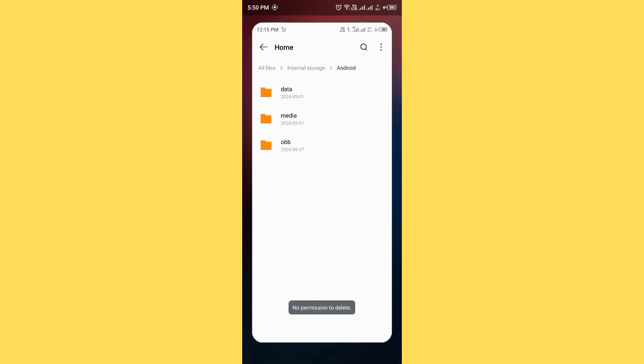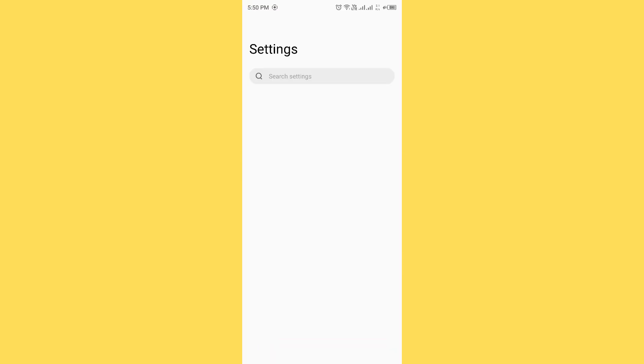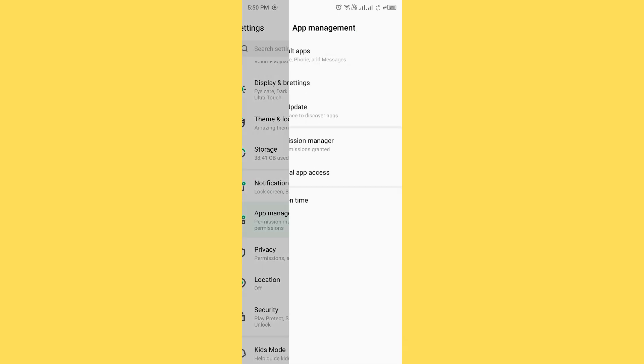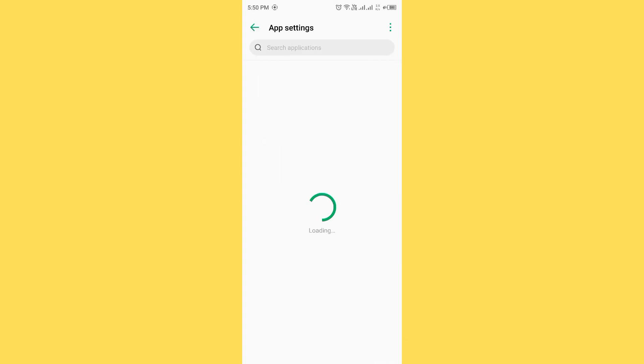First of all, grant file access permission of file manager. For this method, open settings, scroll down, tap on app management, tap on app settings and you need to wait for some seconds.